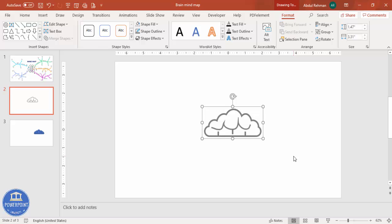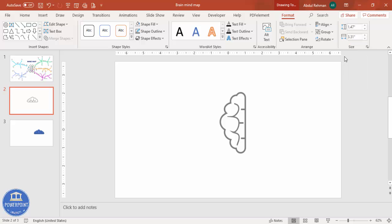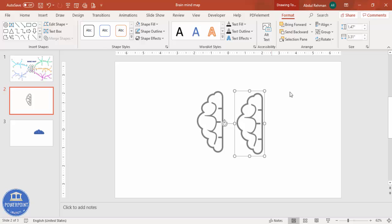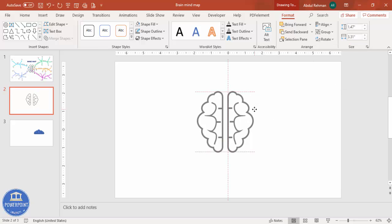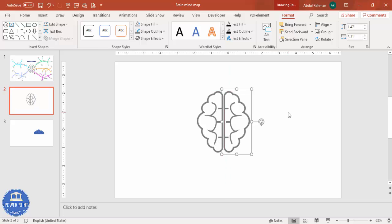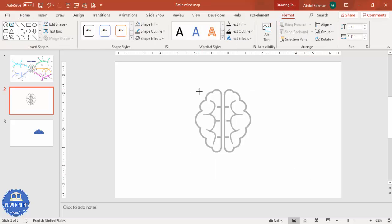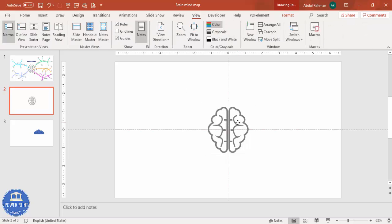Once done, select all these objects and press Ctrl+G to group them. Then go to Rotate > Flip 90 degrees. Press Ctrl+D to duplicate — this is the right side of the brain. Add a little gap between the two halves, then select both and press Ctrl+G to group again. Go to View, enable Guides, and make sure it's exactly in the center of the slide.